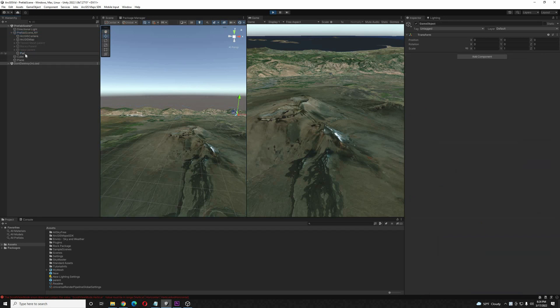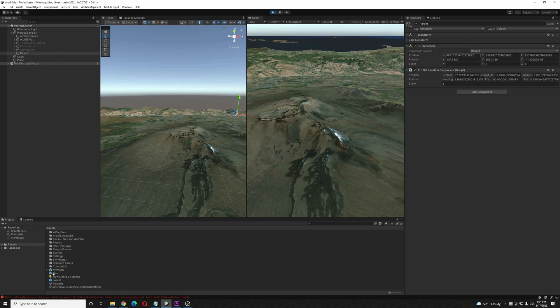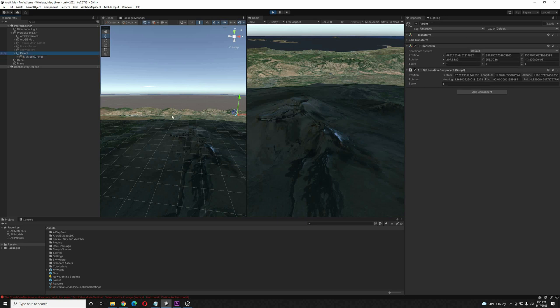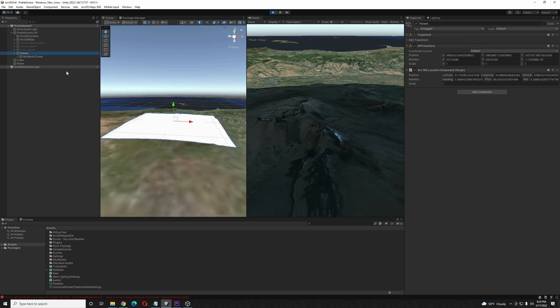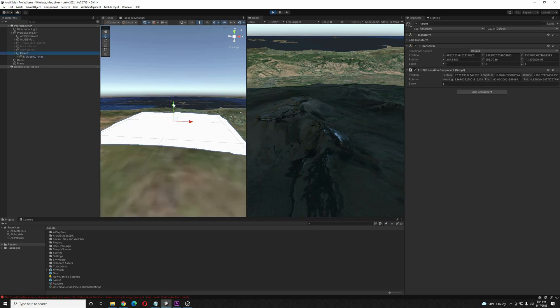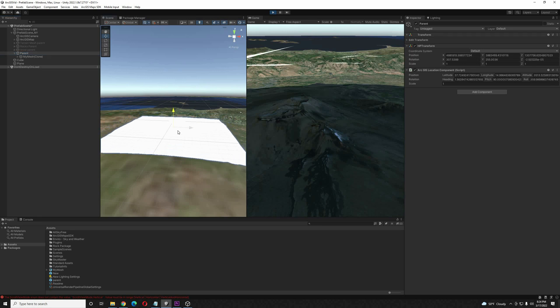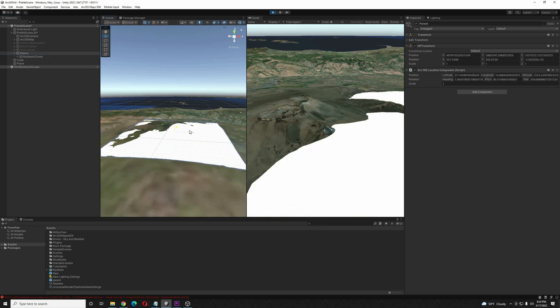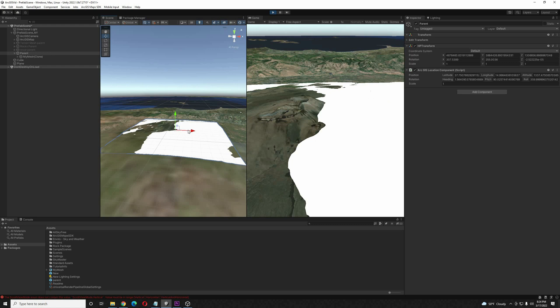And then I'm going to add a location component to that. Then I'm going to drag our new mesh inside of that object. So I'm going to reposition this terrain approximately where I need it to go. And I am only repositioning with the parent object. As you can see, the location component is moving around with it.